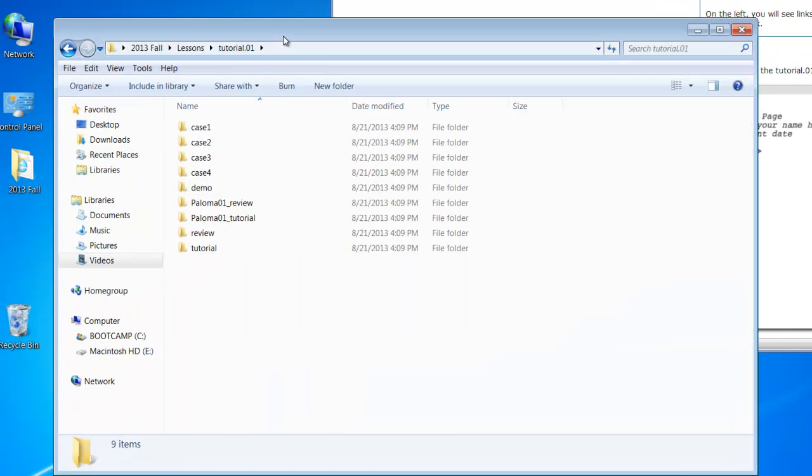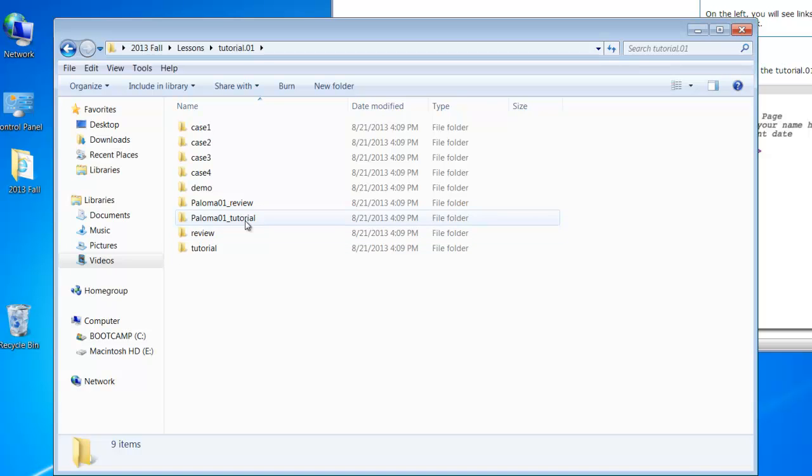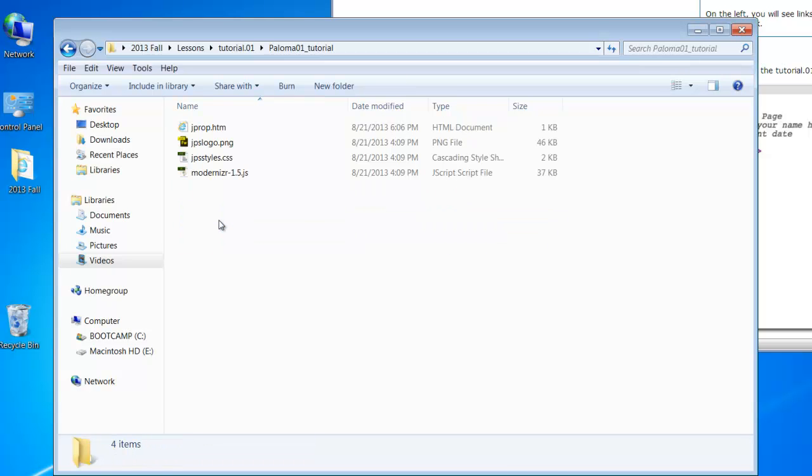So I'm going to come over here, and I've already done the work. I saved my tutorial, I made a copy of it, and the copy I renamed to my last name, the unit number, and tutorial. So this is where my work is.